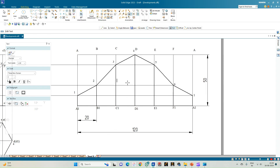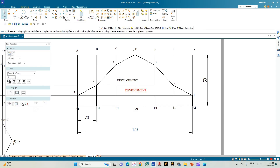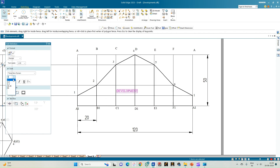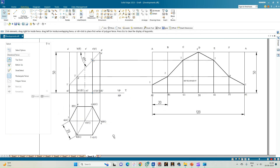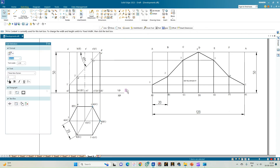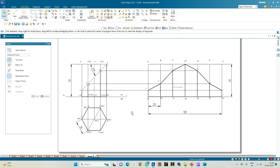Enter the text 'Development' to indicate this is the development of the remaining part of the prism — the highlighted retained portion. This completes the drafting of the solution. We had a hexagonal prism with one edge parallel to VP, a cutting plane passing through the rightmost corner of the top face and inclined to HP at 45 degrees. Thank you all for watching.